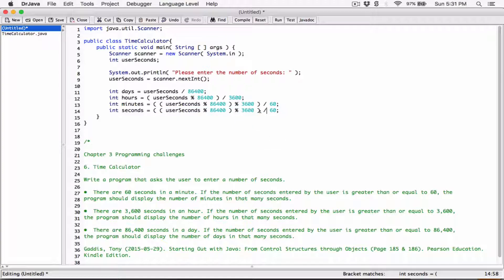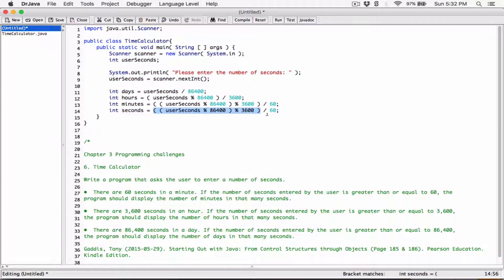To get a remainder of this division — basically this — to get a remainder of this, divided by 60, I'm going to change the division side to the modulus. So this is going to give us the remainder of this divided by this, just like this. We're getting the remainder.